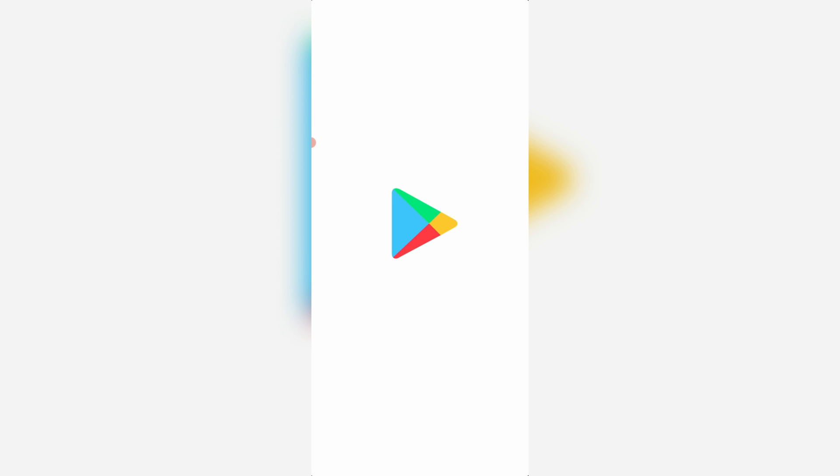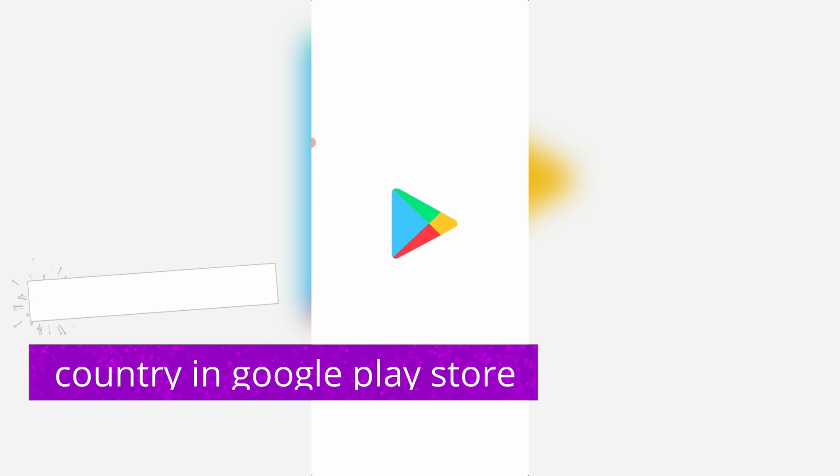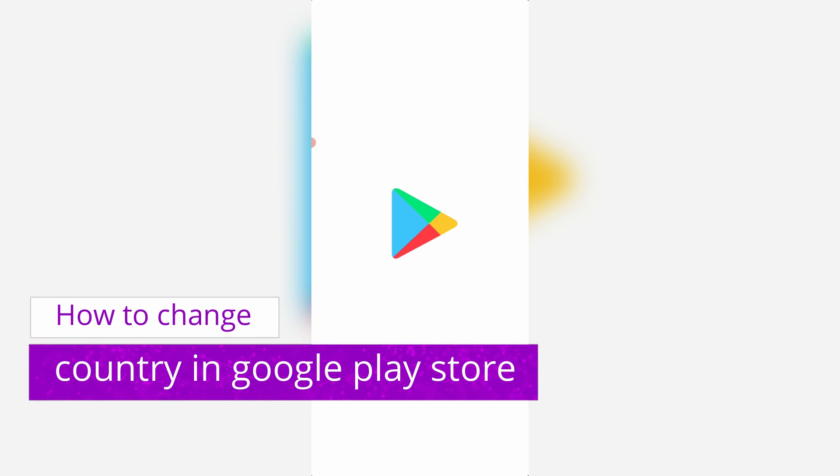Hello guys and welcome back to my YouTube channel Theta Box. Today I will show you how to change your Google Play Store country using your Android mobile. Before going to the tutorial, let's discuss why we want to change our country in Play Store.